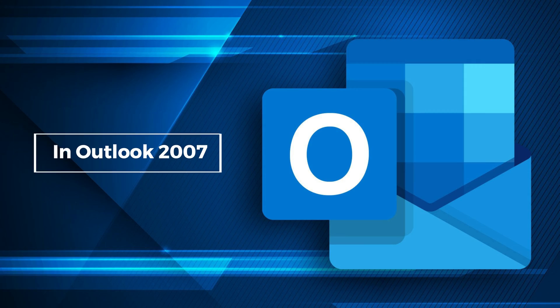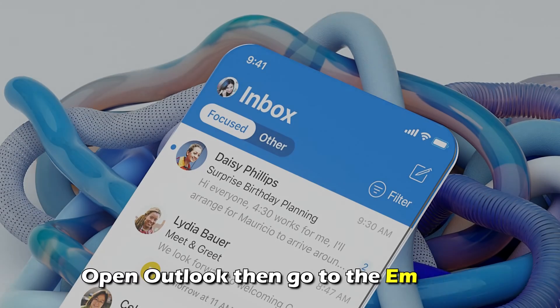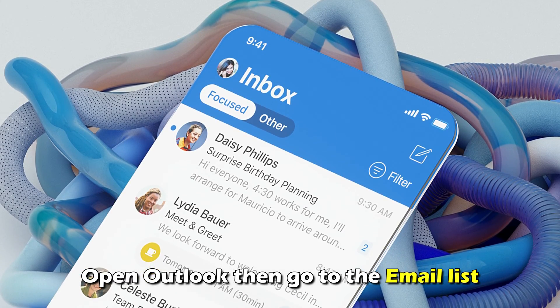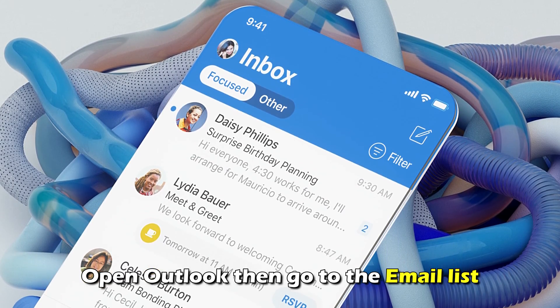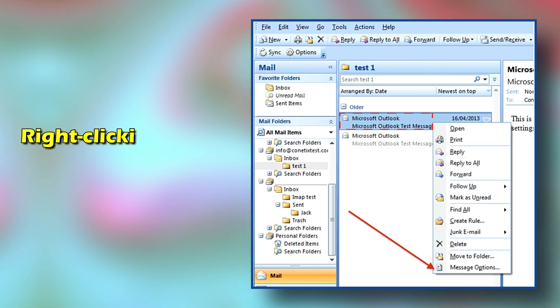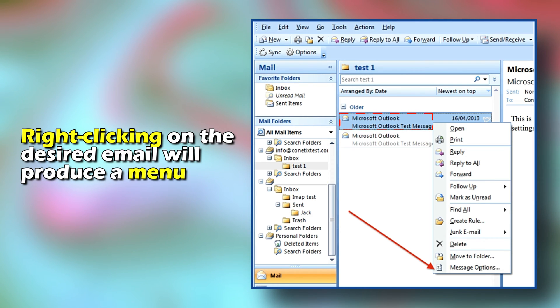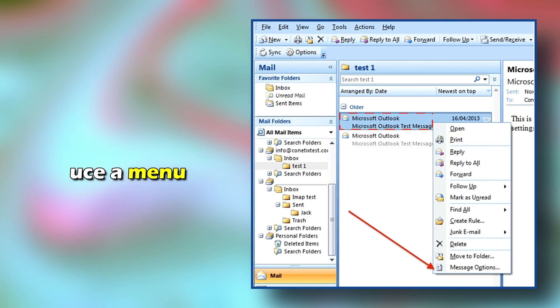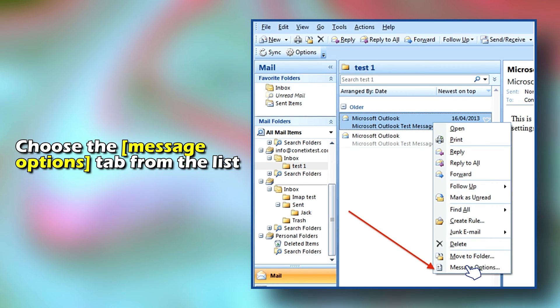In Outlook 2007, open Outlook, then go to the email list. Right-clicking on the desired email will produce a menu. Choose the Message Options tab from the list.